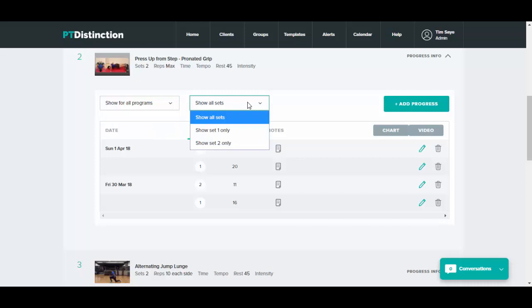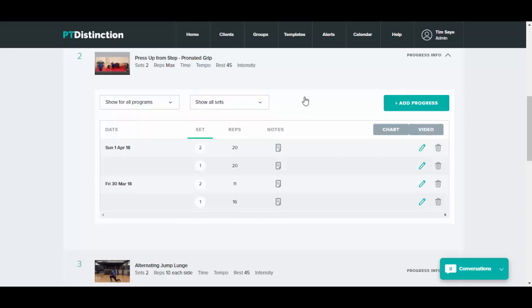Another great option is to choose the set that you look at. You can compare set one only or set two only depending on how many sets you have set them. You can compare the results of that set over time and you can also chart the results of any sets over time.